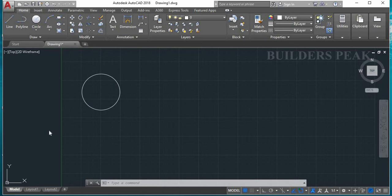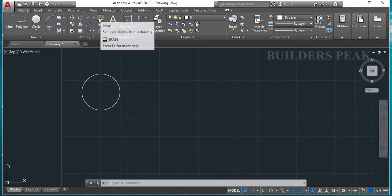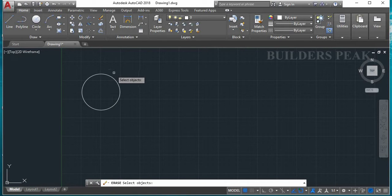If we are looking at modify tools, we will see what we need to see. Let's select the erase tool. If we are doing the erase tool, we will see the erase tool.